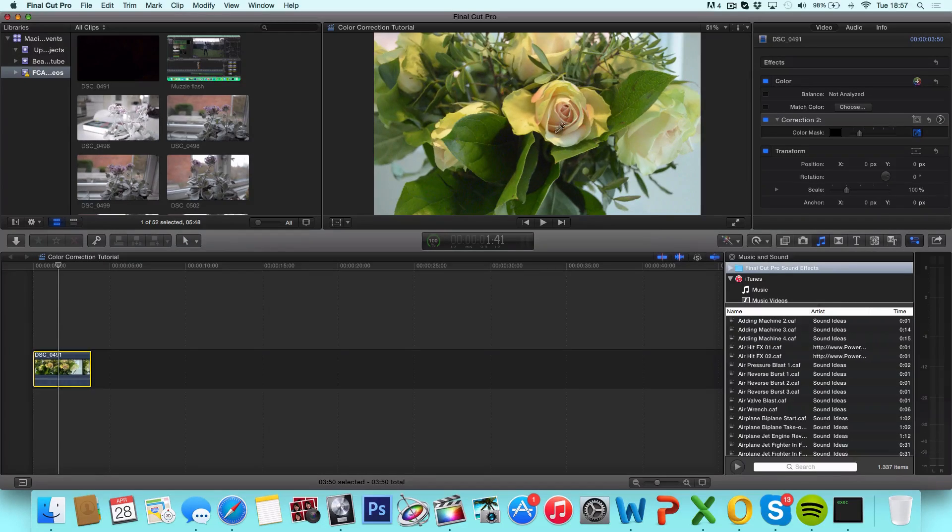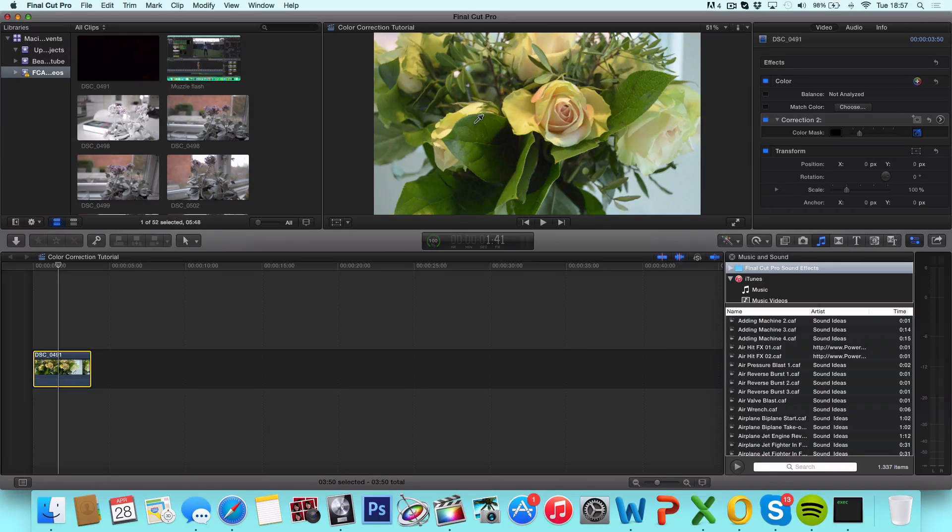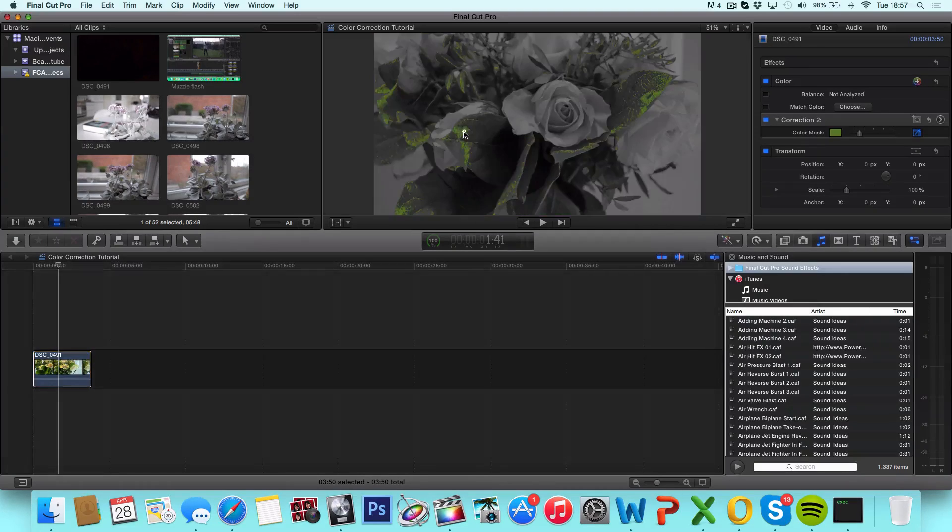Now you want to find a spot on your image or frame that is the color that you want to saturate or keep saturated. So for me, this is good right here.